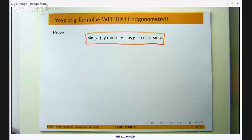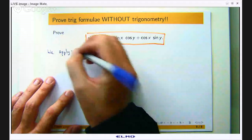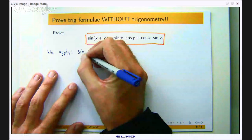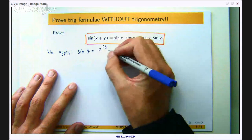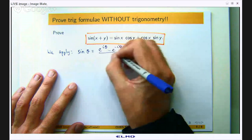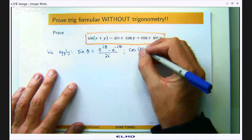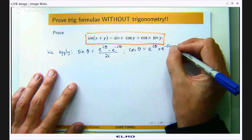Is it better? Maybe, maybe not. It is less visual, it is more algebraic. But I hope you enjoy it and find it fun. We are going to apply the following very important representations for sin and cos. So if theta is a real number, I can write sin in the following way, and there is another one for cos.